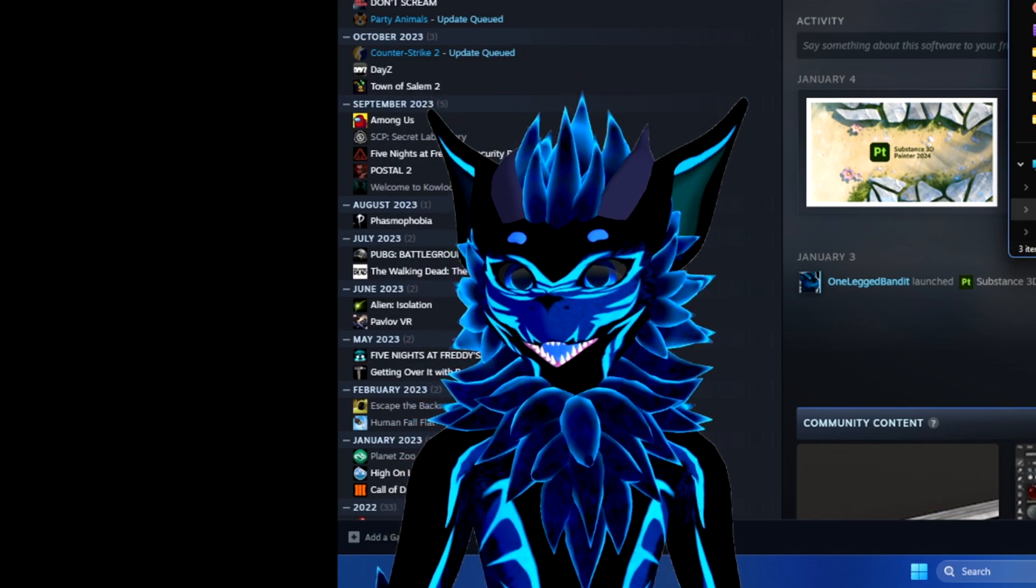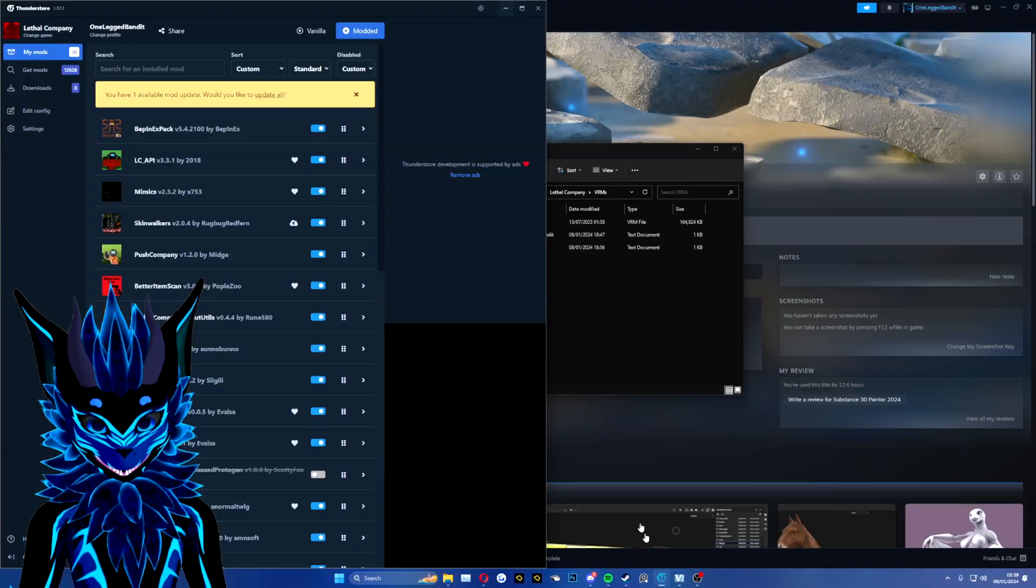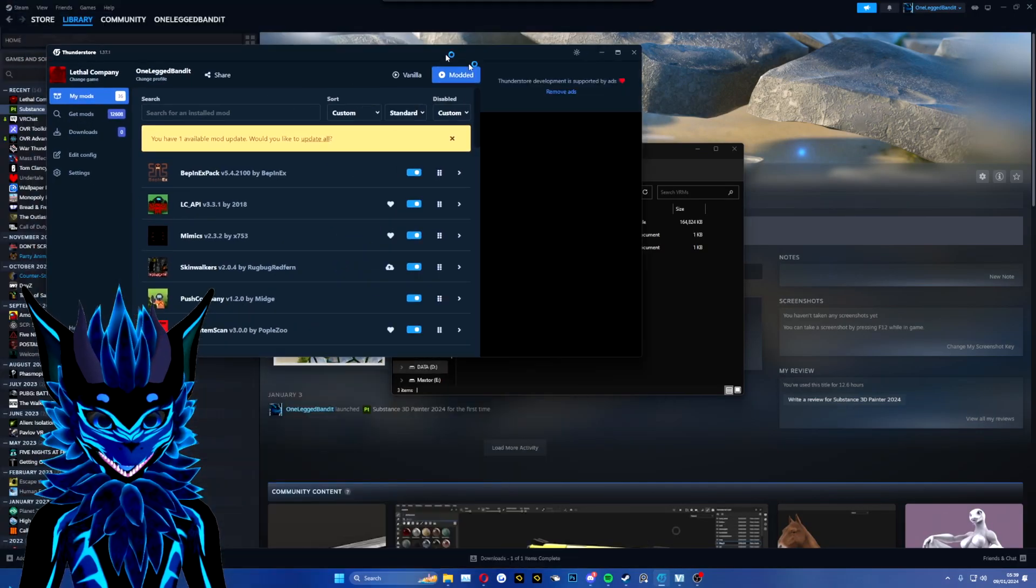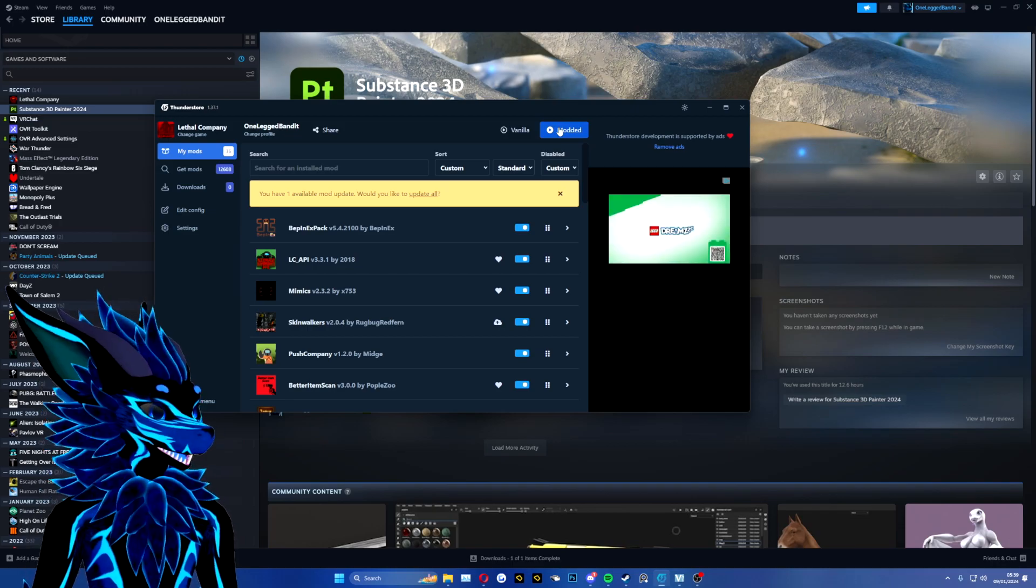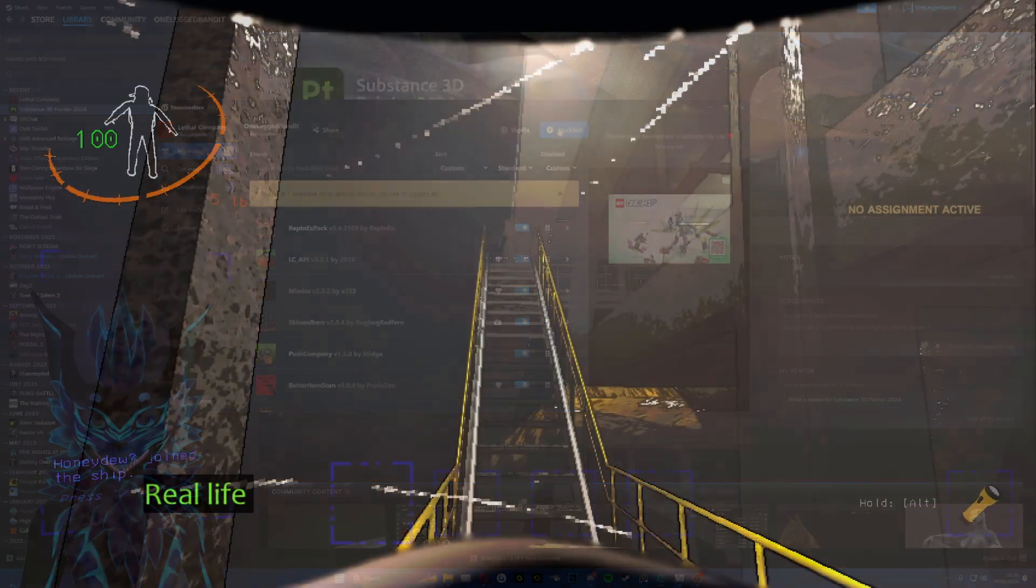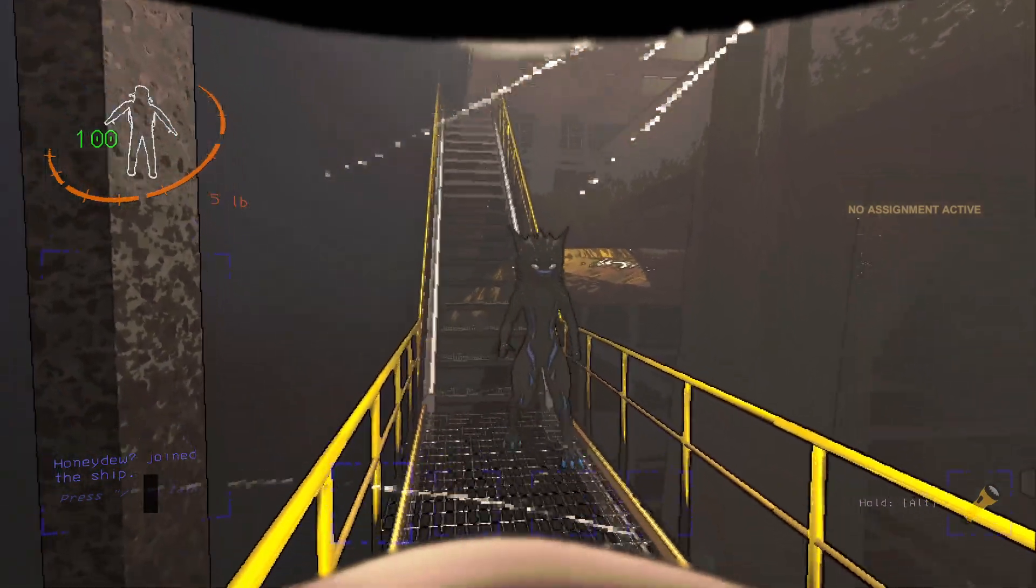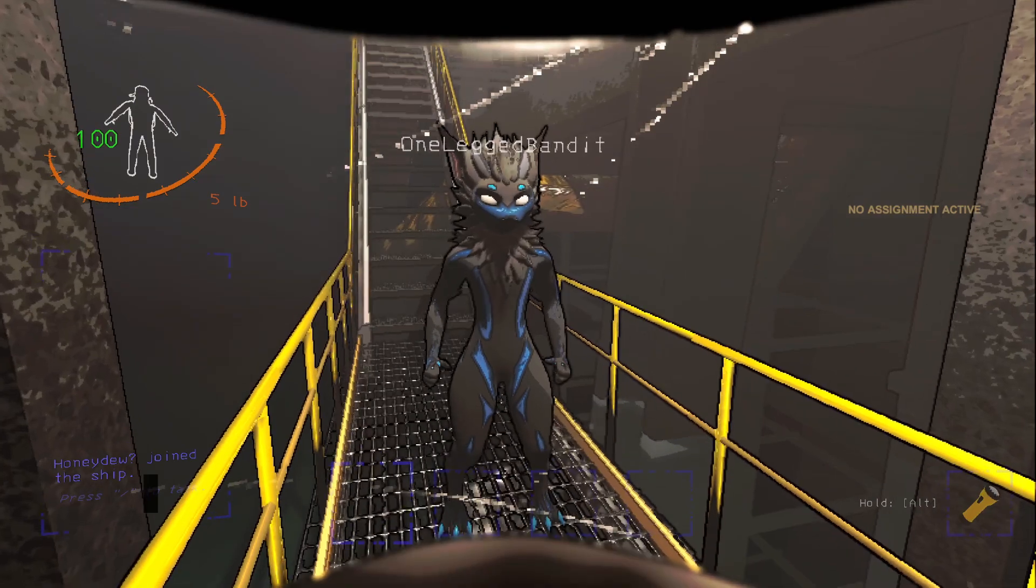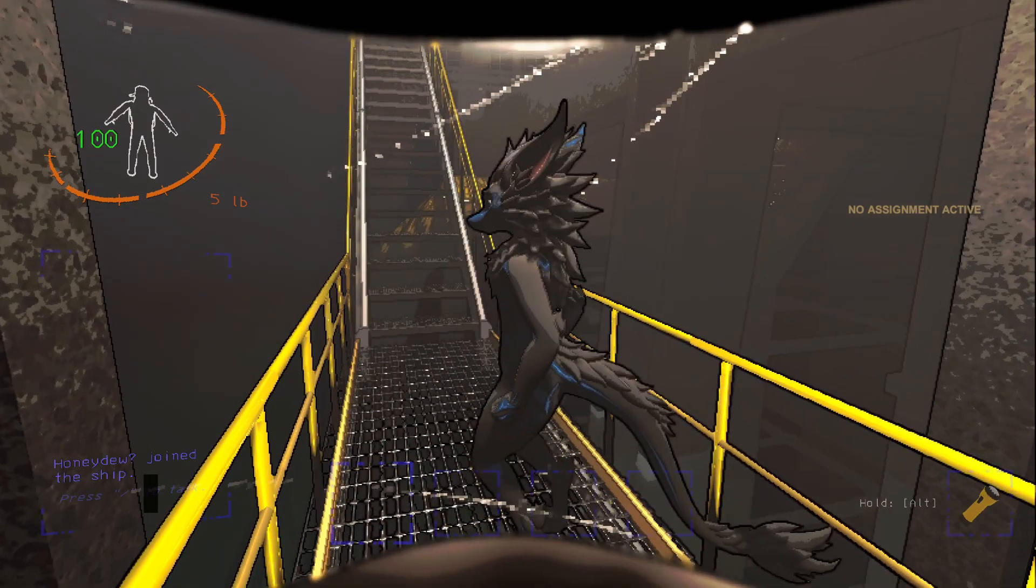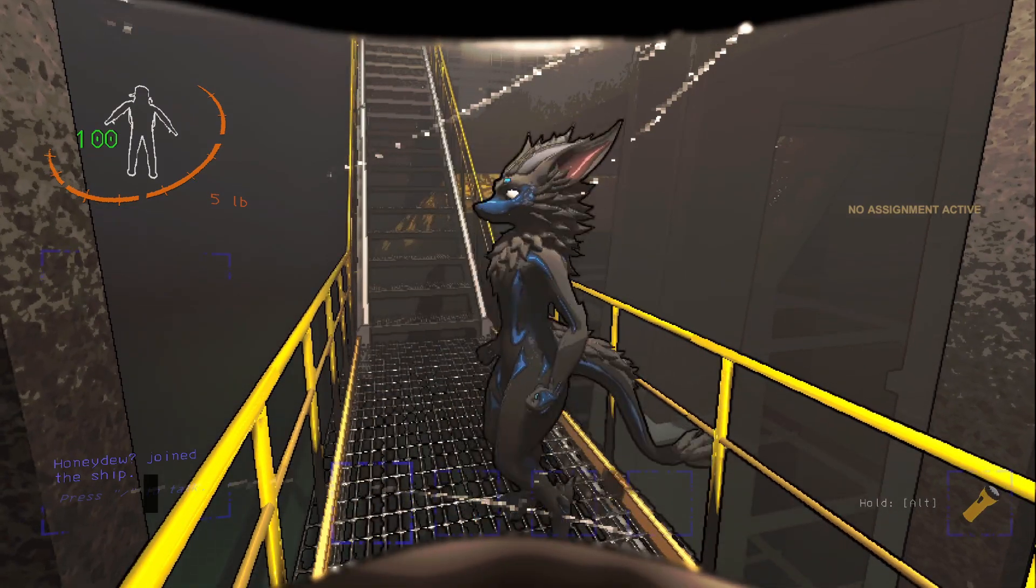Once you've done all that, you just simply go back to your Thunderstorm mod manager and launch the game modded. If you've done everything right, your game should look like this and you should be able to see your friend's VRChat model just like how my pal can see me right now.